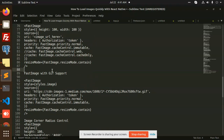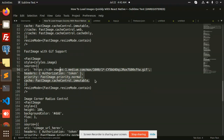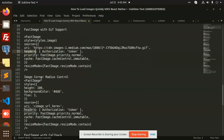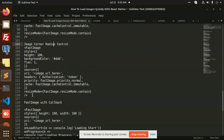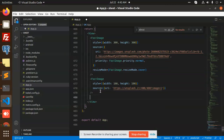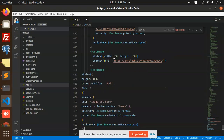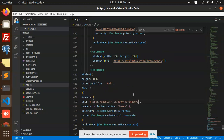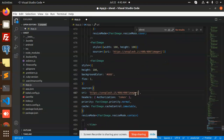Next, we have GIF support — you can also use GIF support and add GIFs with Fast Image. Next, we have corner radius. Let's add this and check what exactly it does. I'm going to add the corner radius property along with the image URL, and we don't require headers right now.